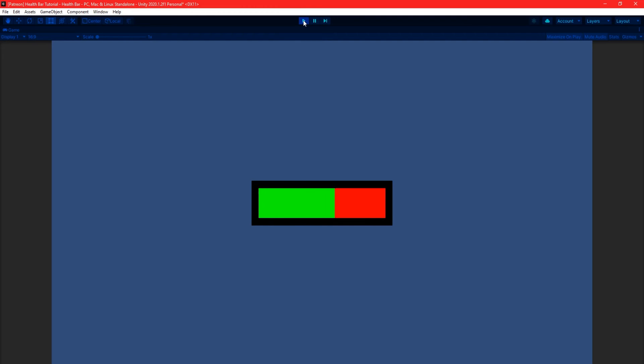And that's a simple way to make a quick health bar in Unity. If there are any other tutorials you'd like to see from me, let me know in the comments below. Thanks for watching and I'll see you in the next one.